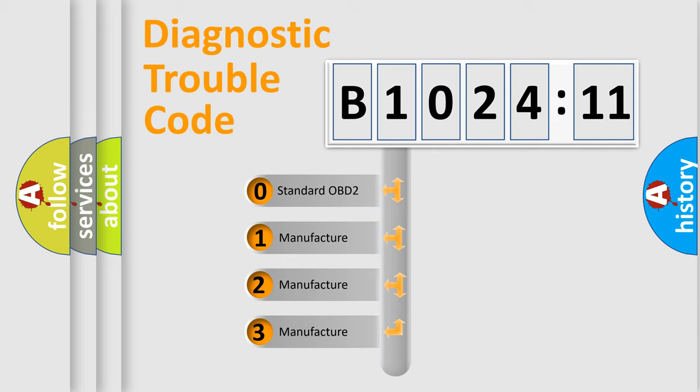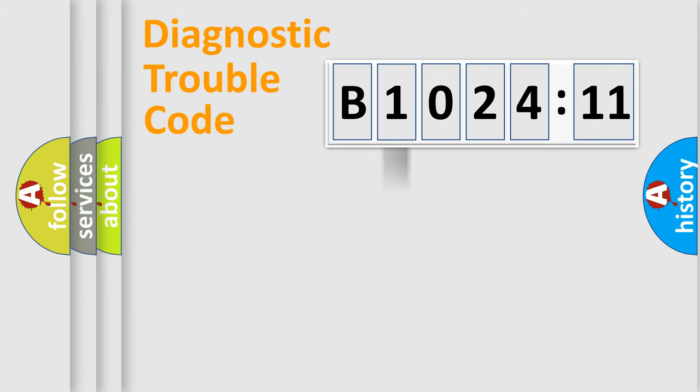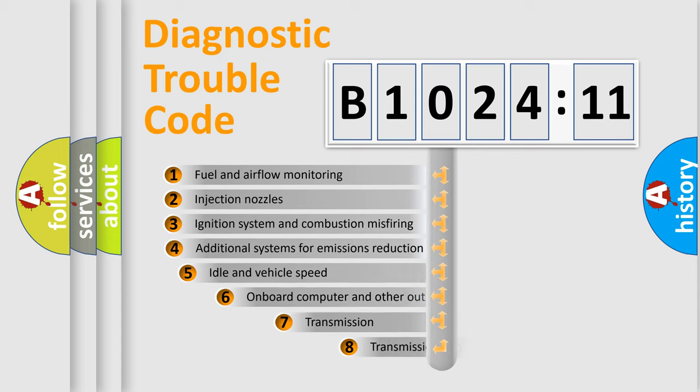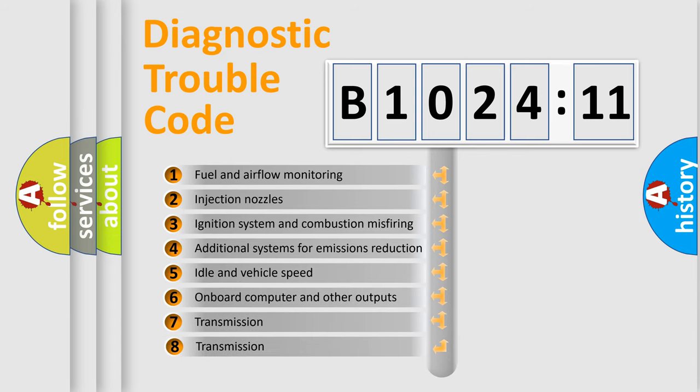If the second character is expressed as zero, it is a standardized error. In the case of numbers 1, 2, or 3, it is a more specific expression of the car-specific error.